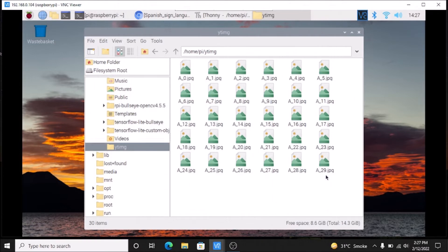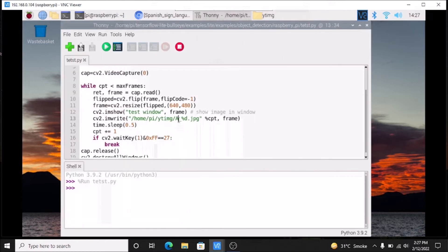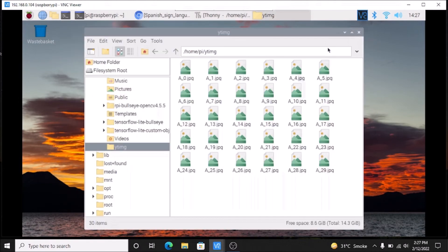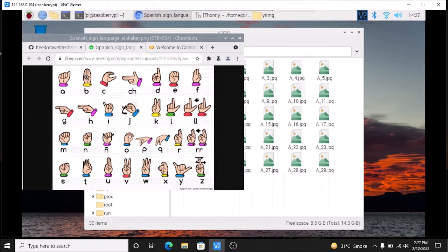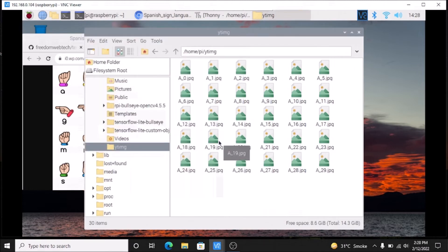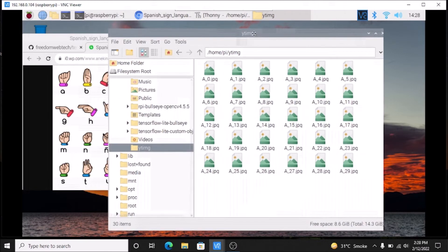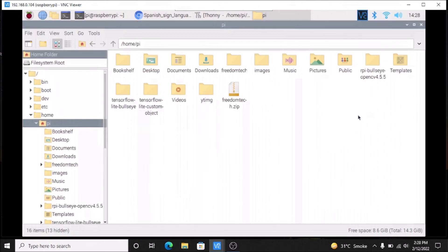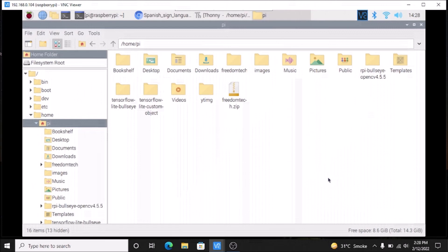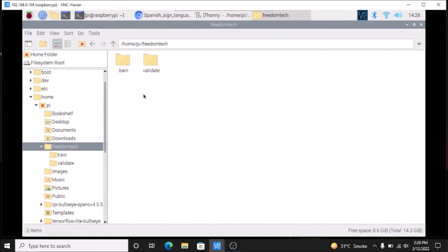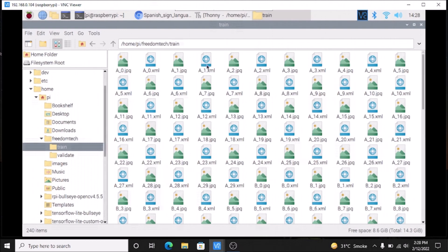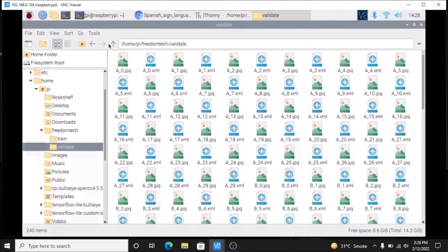Same thing for B, C and D — you need to simply open Thonny editor, change this A to B, save the code, run the code, check what the sign language for B is, and show your hand in front of the camera. The Raspberry Pi 4 will capture the frames and create 29 images for B.jpg, and the same for C and D. This is how you need to create the dataset for sign language. I have already done all these things, and if you watch my old video you will know the next steps.